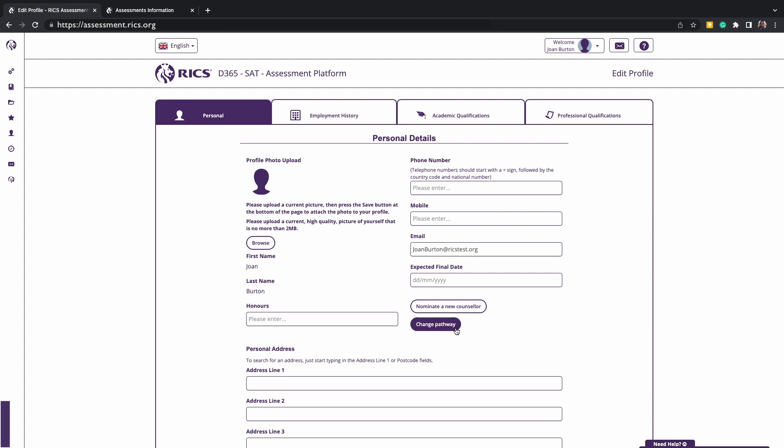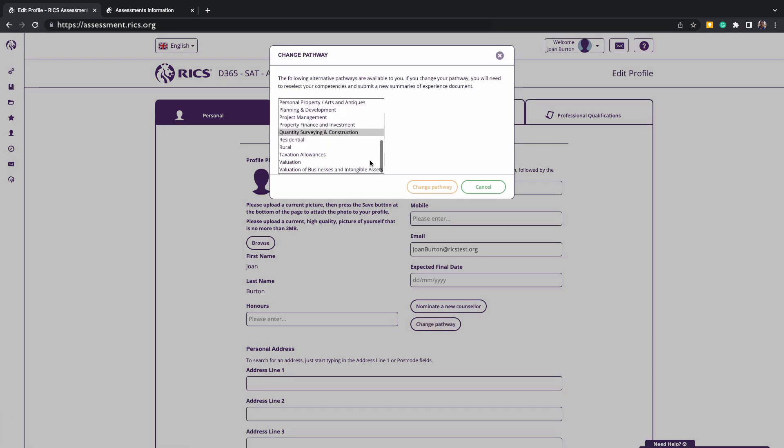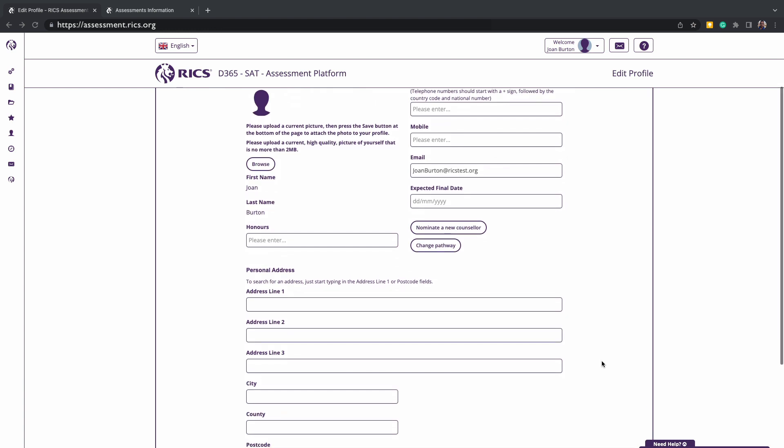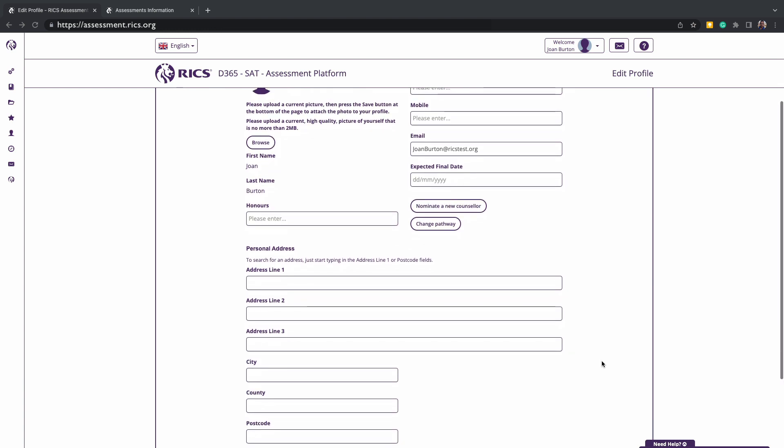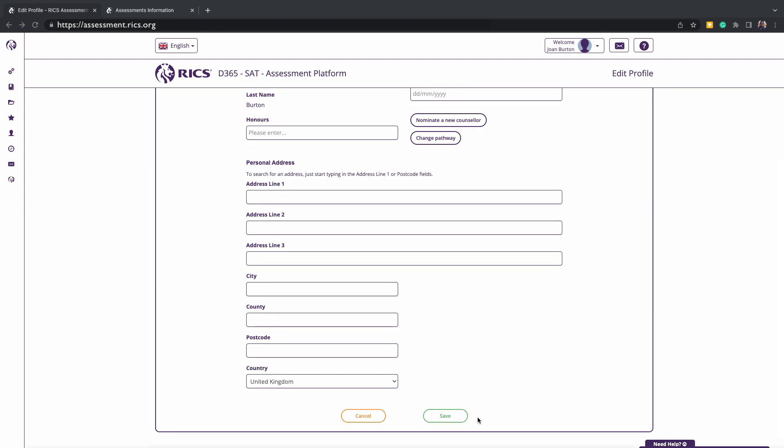On your RICS profile page, you can also update your pathway and change your personal details, such as an address, phone number, title, honors, or even your email address. Please ensure that you do save this.